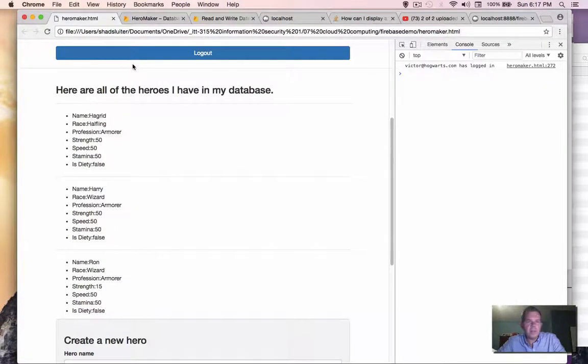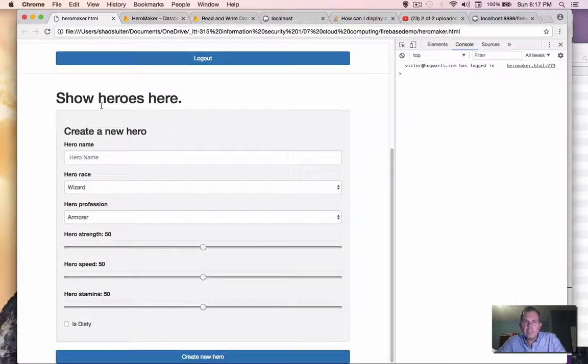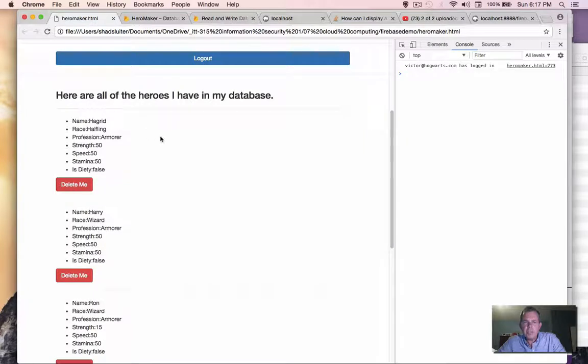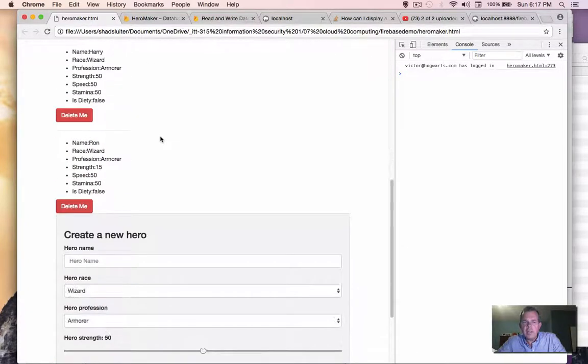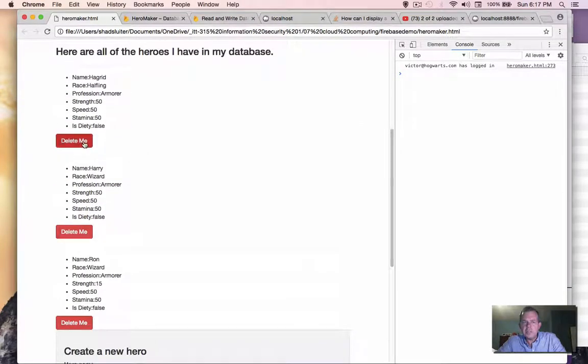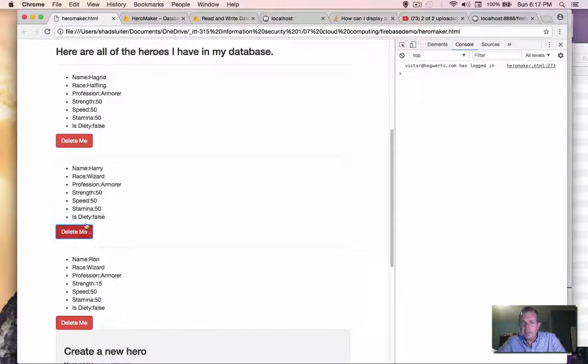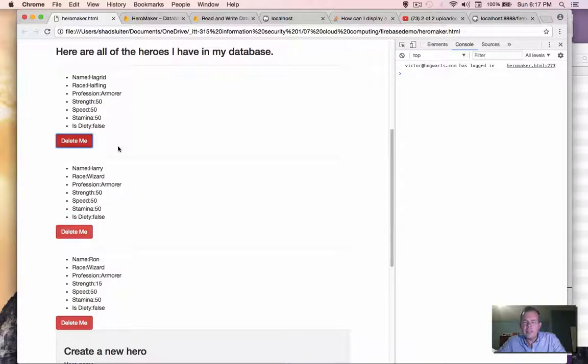Okay, I'm going to take it into the real life and refresh the page. And you can see that there's a delete me. So it doesn't work yet. But we've got at least the button on the screen.